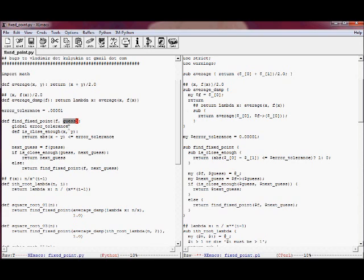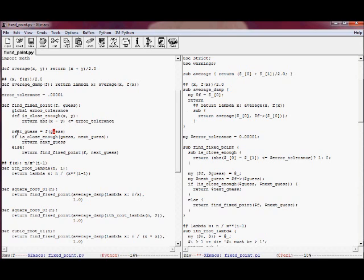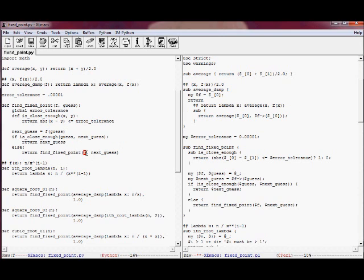This is the find fixed point function that in Python takes f — the function — and the guess, and this is the reference to error tolerance, which we have defined as a global variable. There is a local inner function called 'close enough', defined within the scope of find fixed point. It checks whether the absolute difference between x and y is less than or equal to error tolerance.